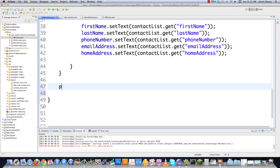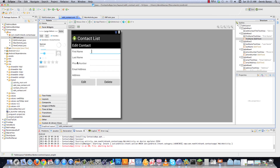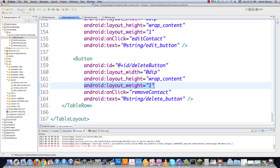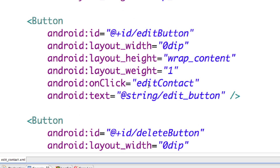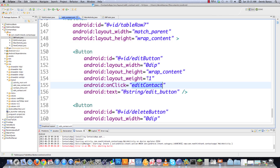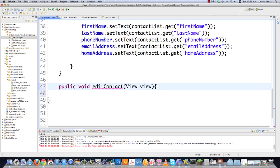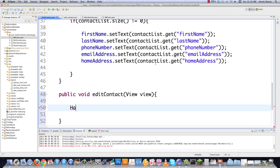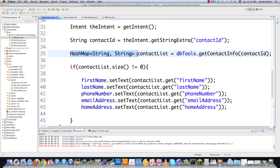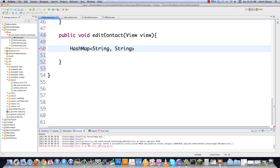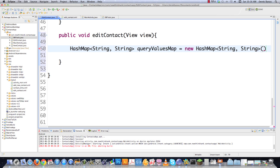Next we create the editContact method. In editcontact.xml you can see the onClick attribute set to editContact — this method is called whenever the Edit button is clicked and the view is passed in. We create another HashMap called queryValuesMap, then get all our EditText objects again the same way, and grab the extra contactID data from the intent just like we did before.